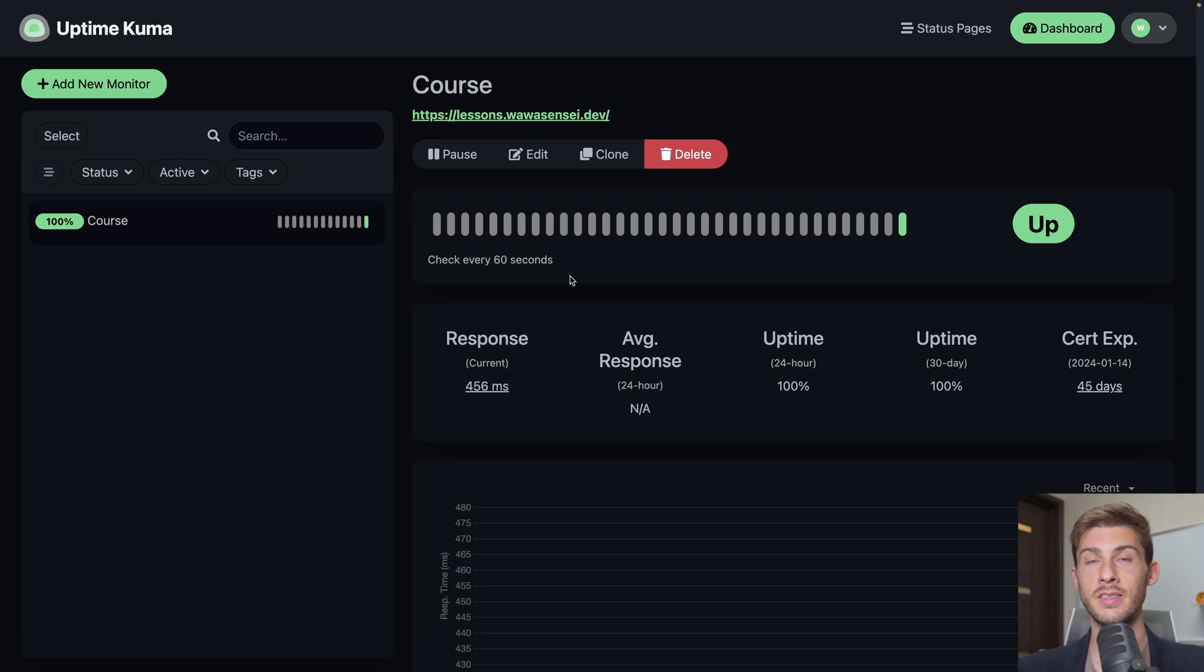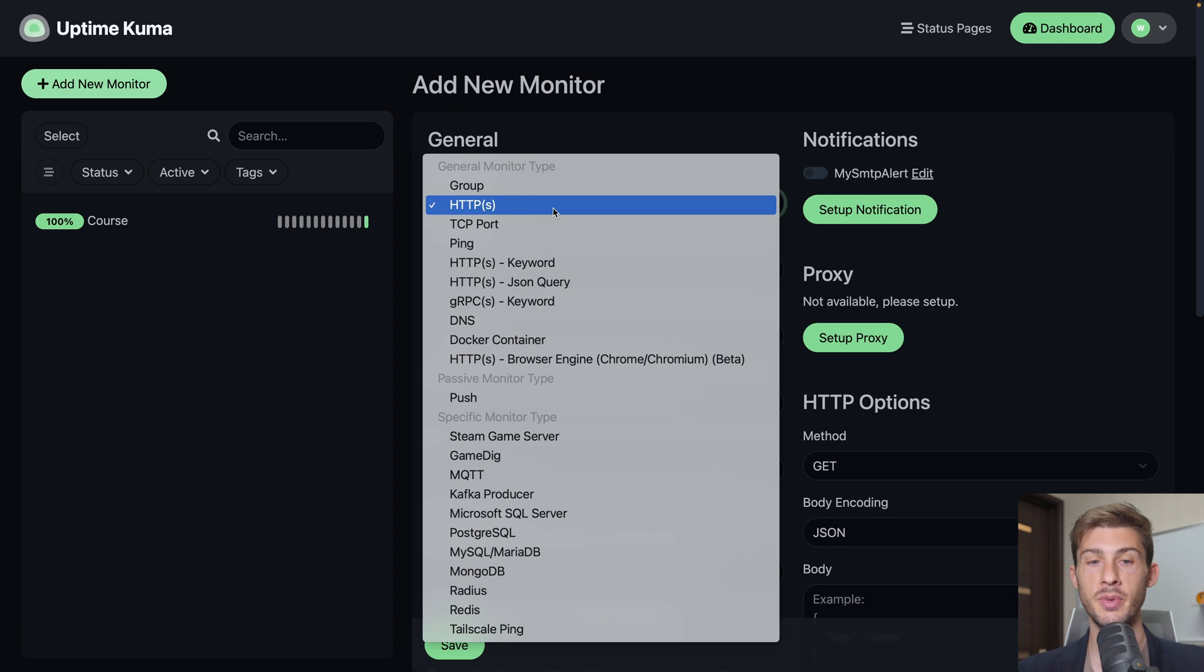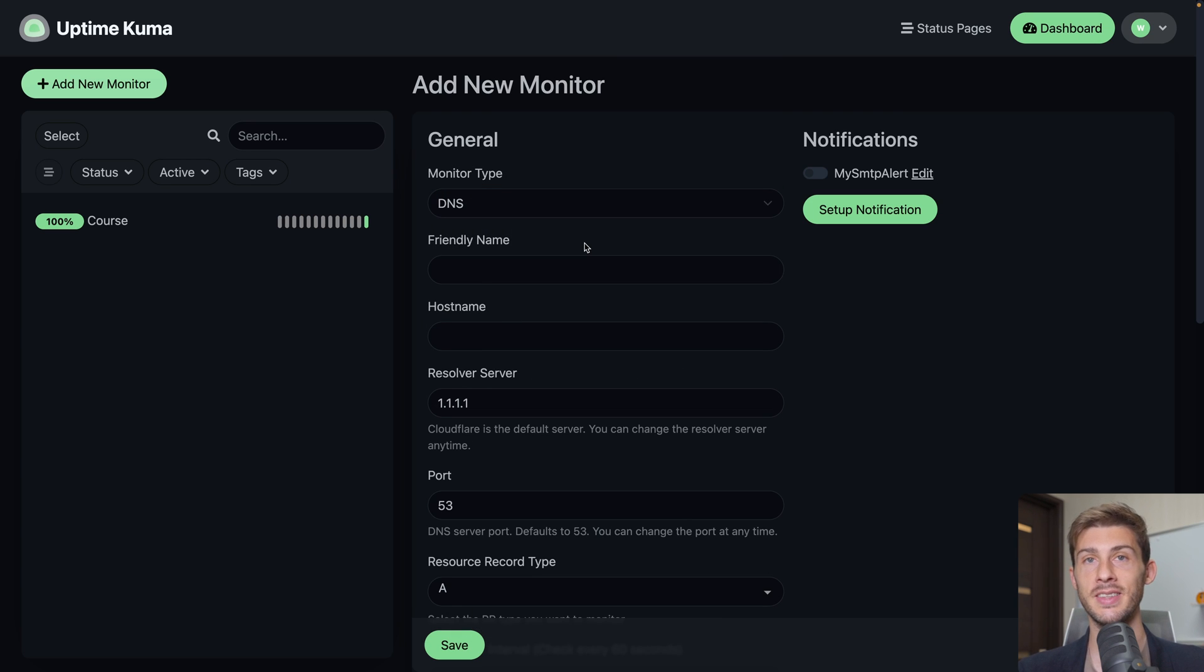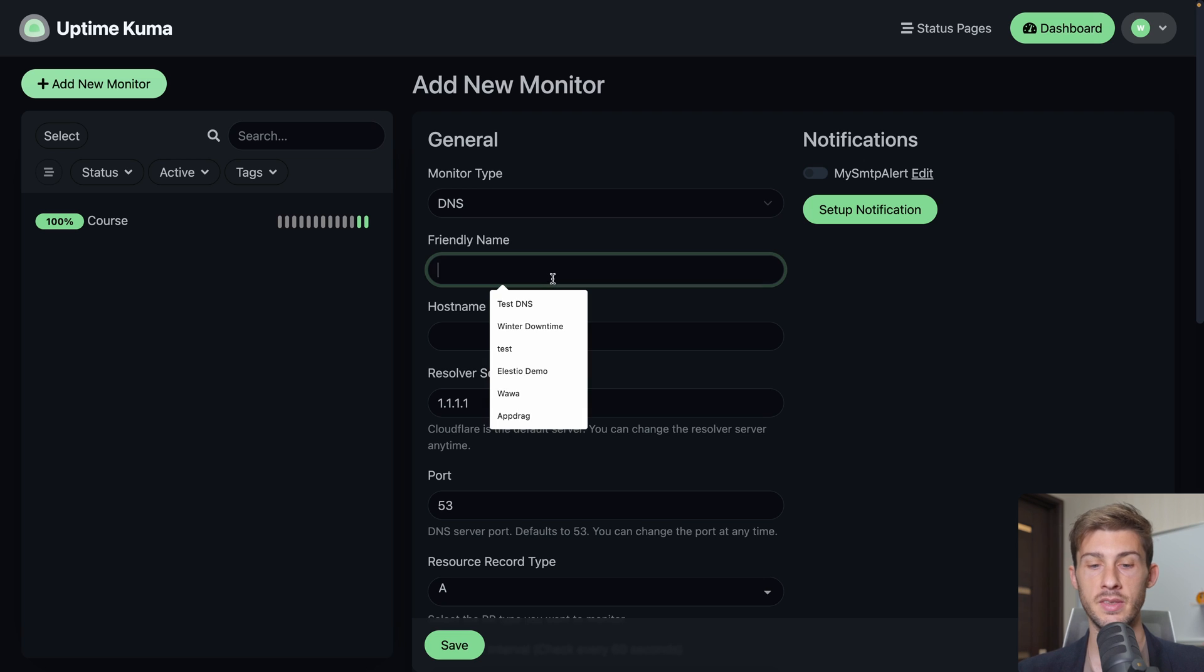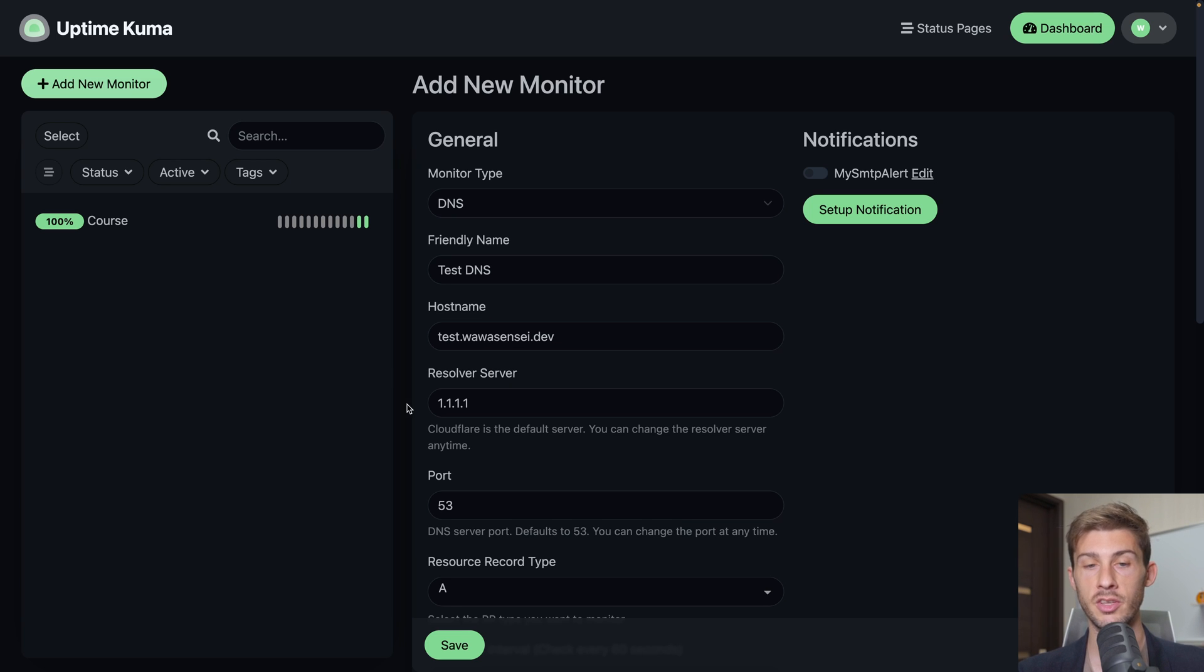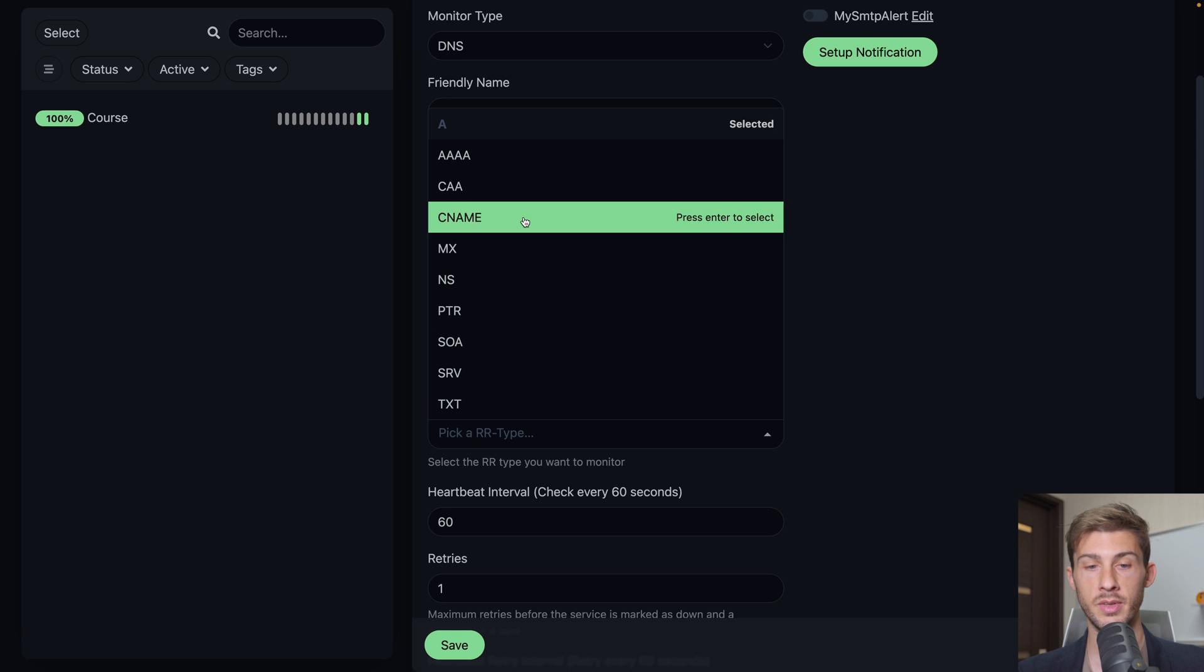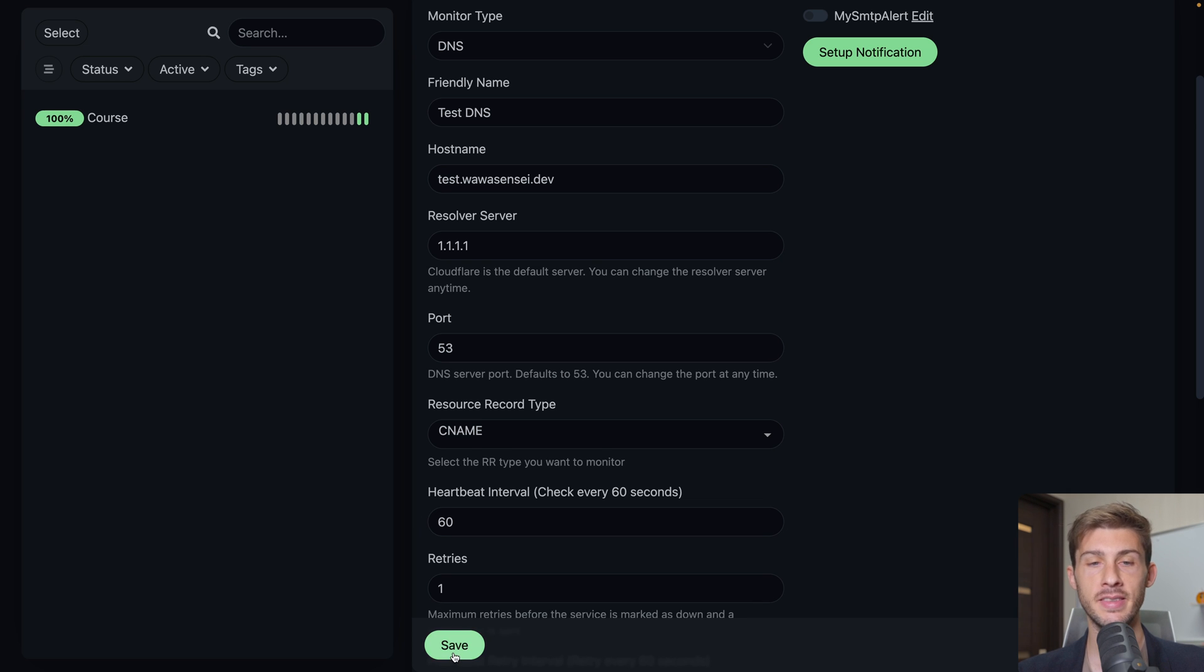Now let's add something else inside the monitor section. Instead of HTTPS, we'll add a DNS. So it's pretty useful if you set up a DNS and you want to know when it's working or if it has any issue over time. You can add it to your list. I will name it testDNS. The host name will be test.wawa-sensei.dev. You can use a specific server to check the DNS but by default it's the Cloudflare one and it's good for us. Resource record type. We say it's a CNAME but it doesn't exist so it's not an issue if it's not the correct one. And let's save it.